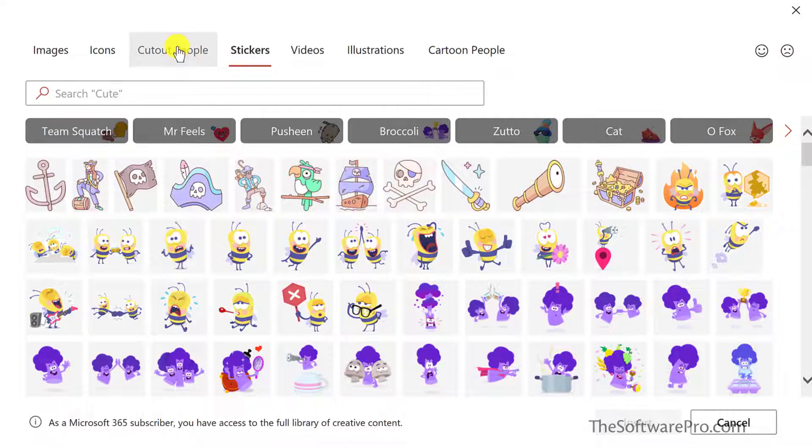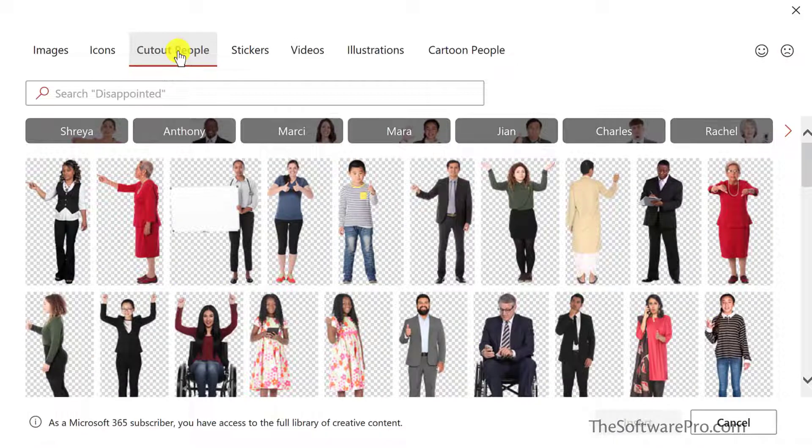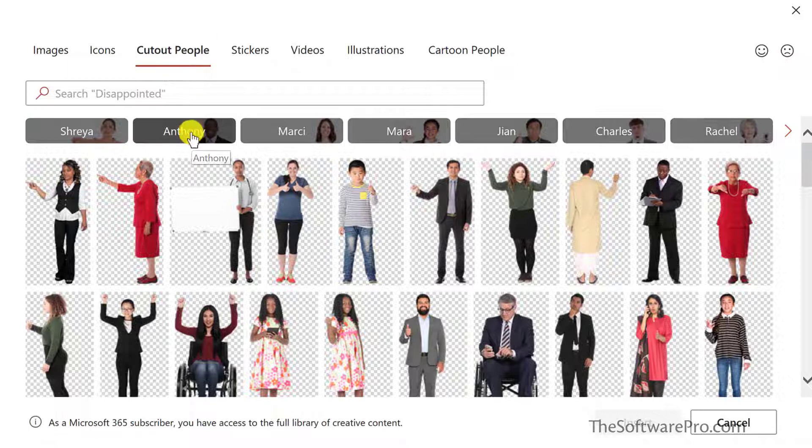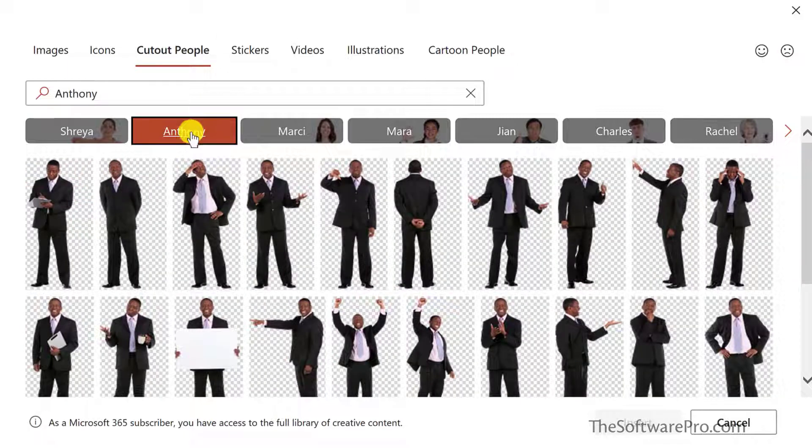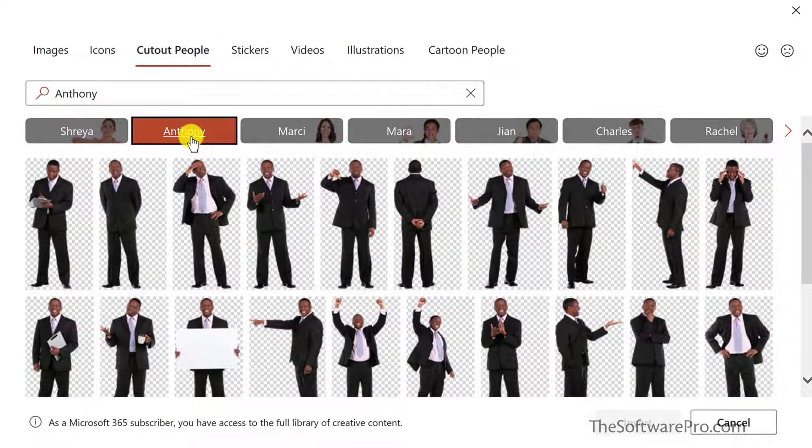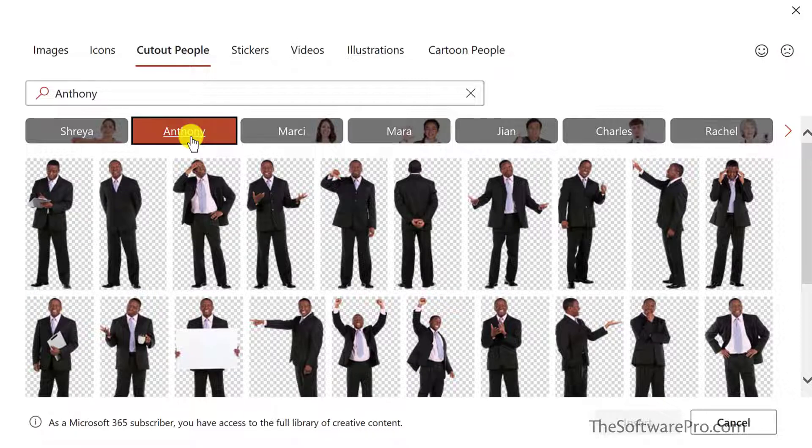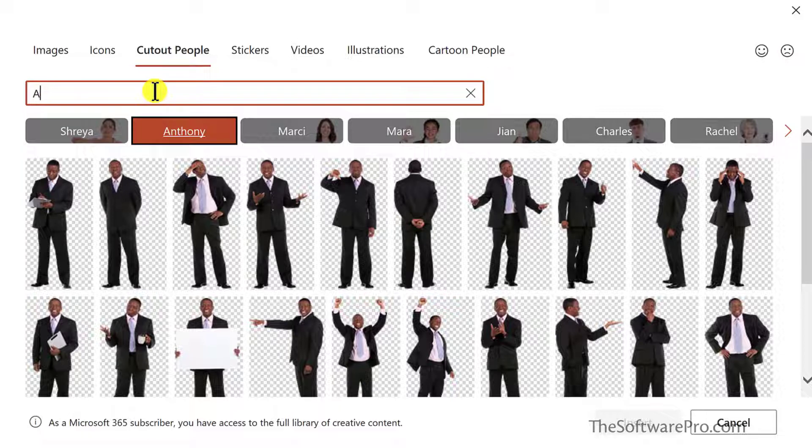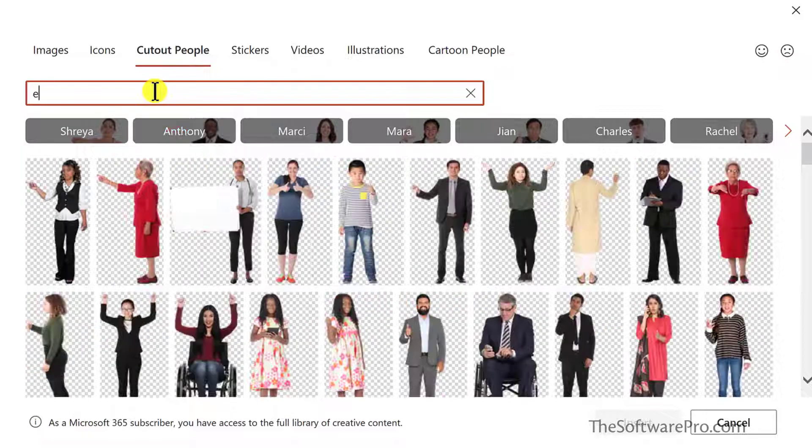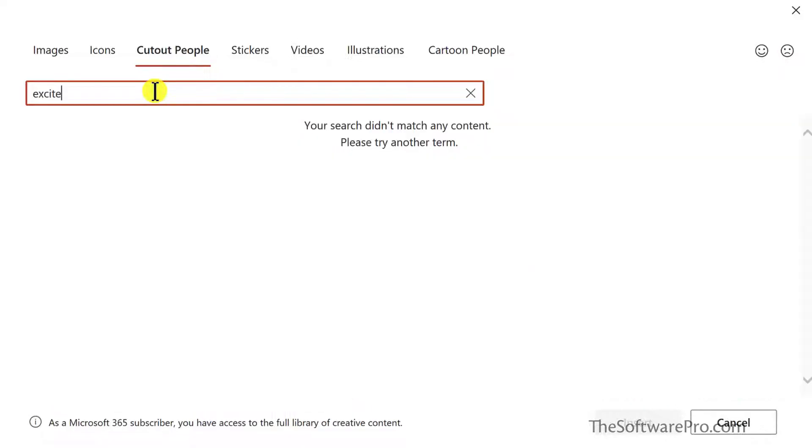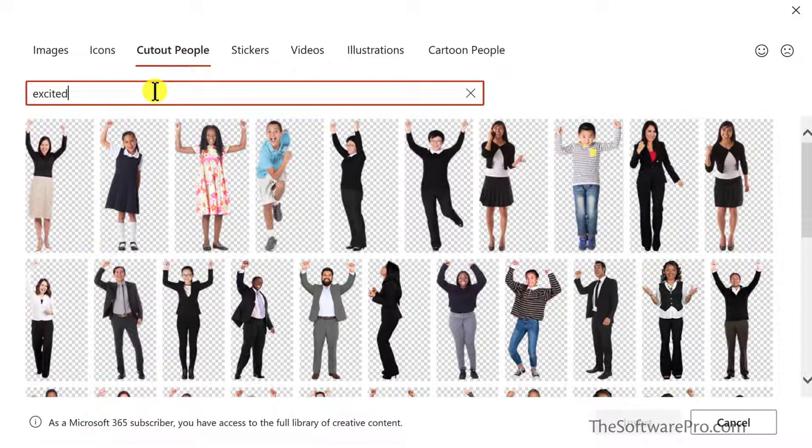Let's go back to cut out people. This gives you a lot of different options. For instance, these are grouped by different people. And so if you wanted to, for instance, use these images of Anthony in multiple places, you have it very easily. But let's search instead for excited people. That is, they found out they can have free chocolate. So let's add some of these images.